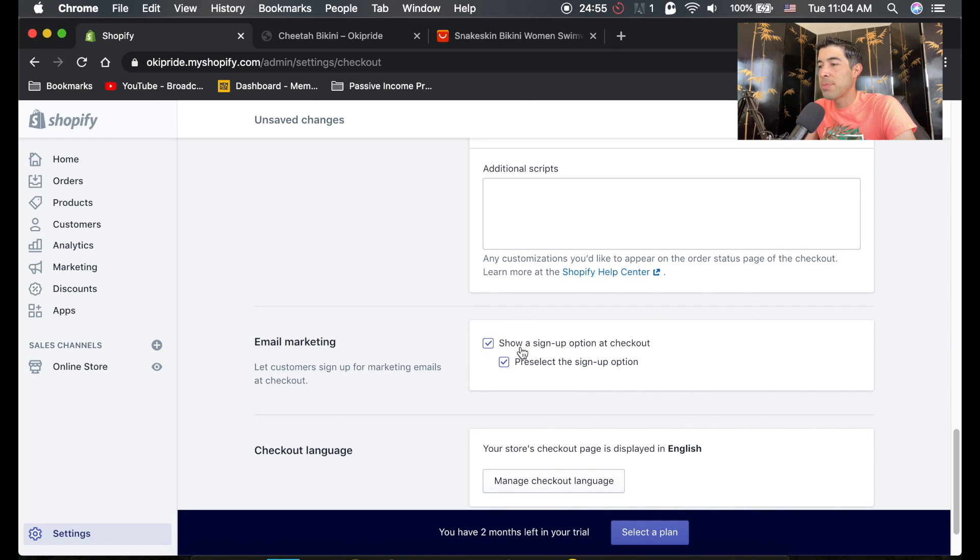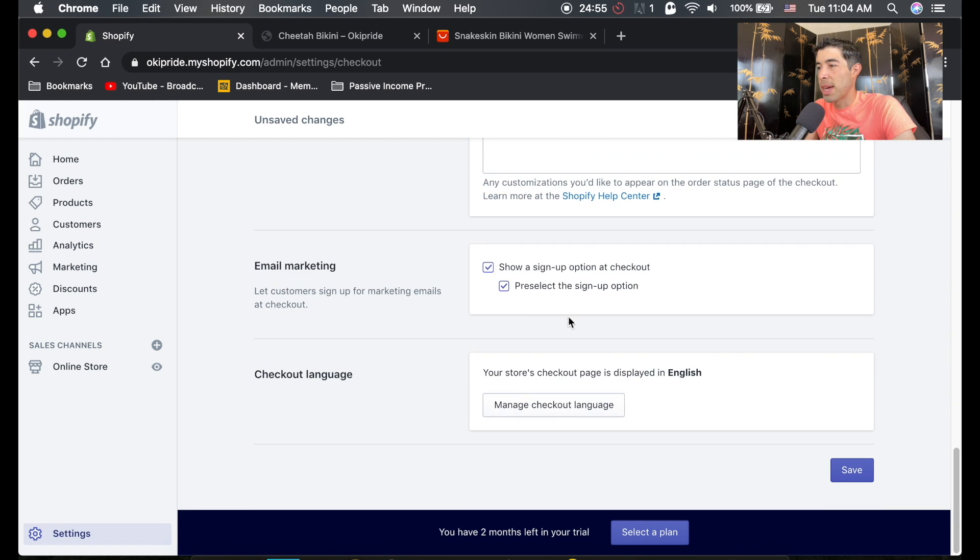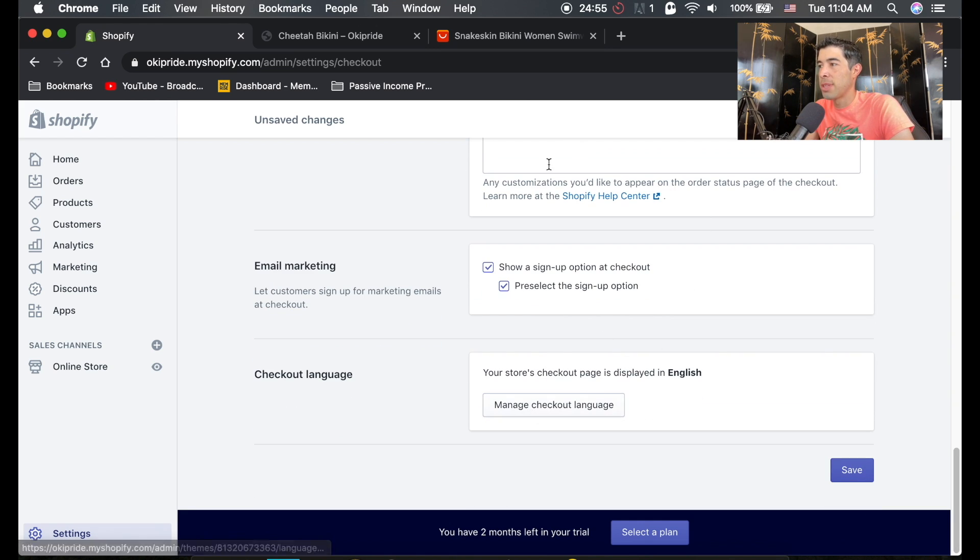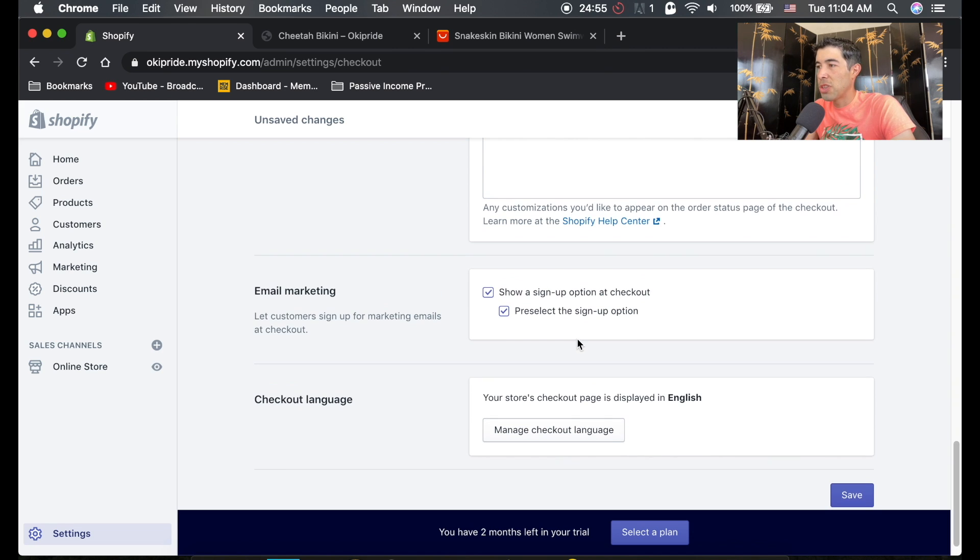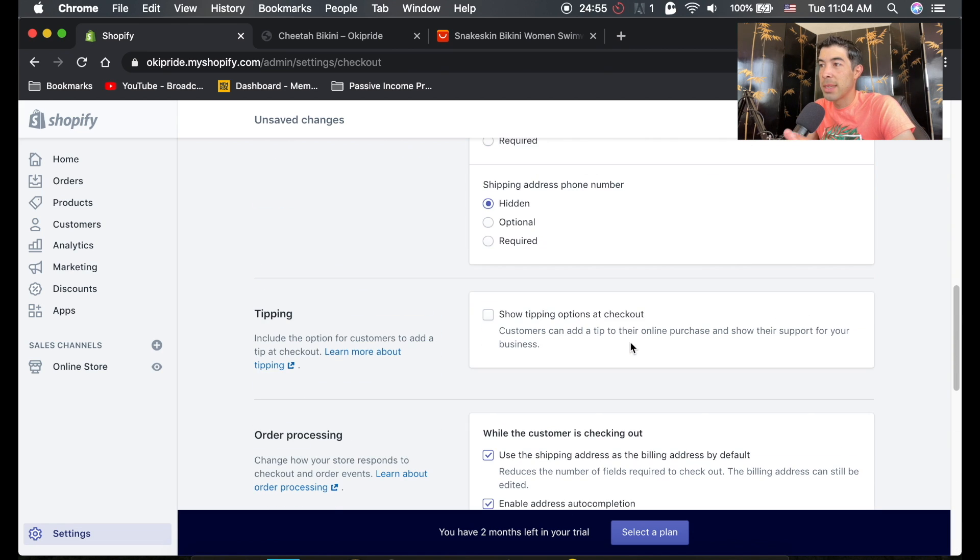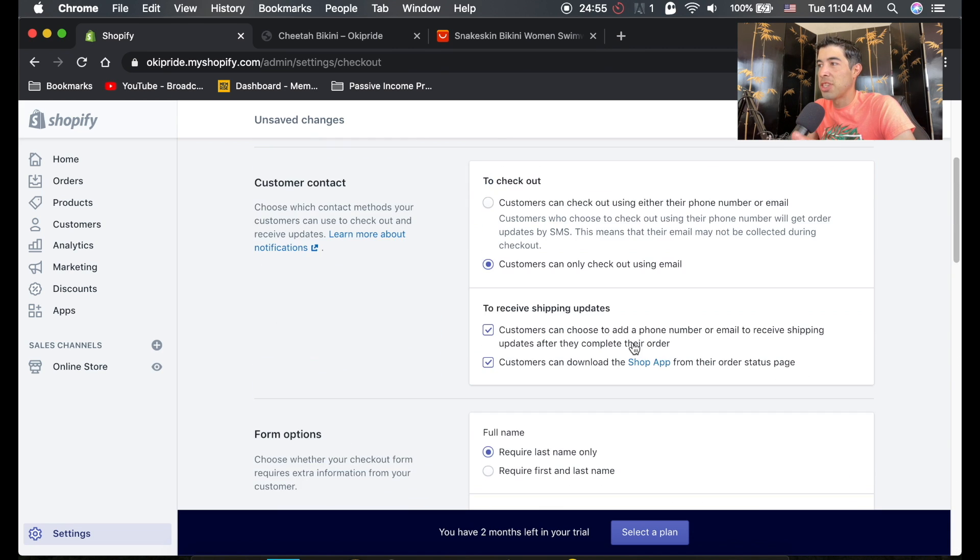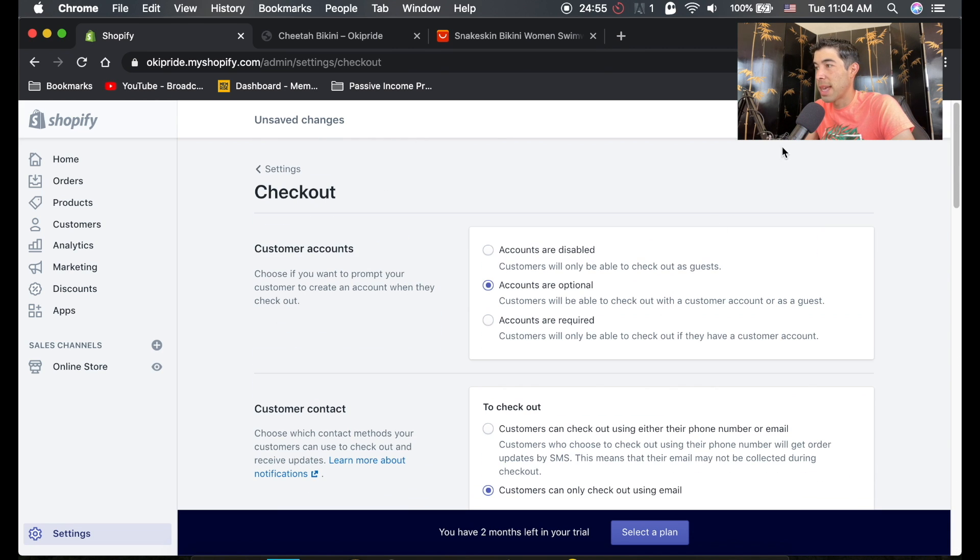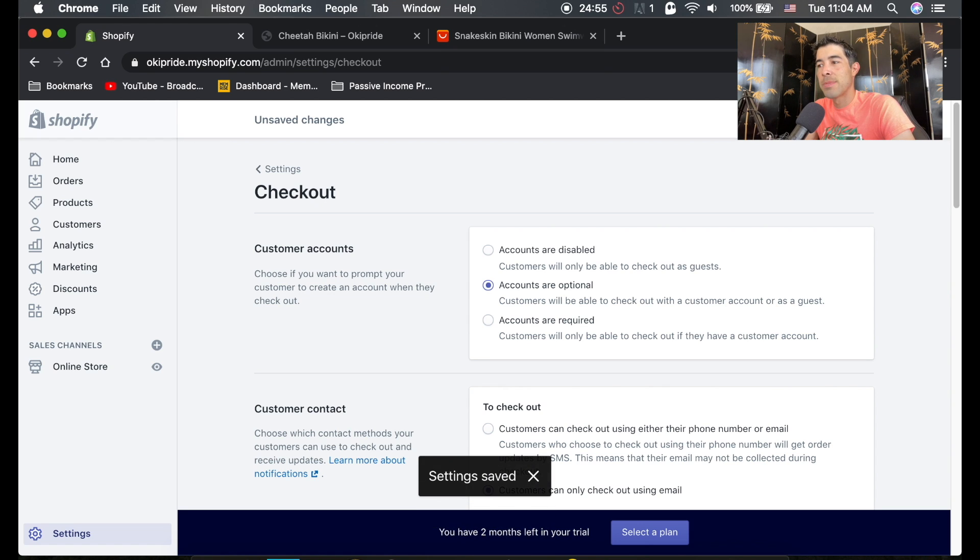And then, of course, your checkout language, you can change it to whatever you want. So those are the few settings I like to change in the checkout settings. And then we'll hit save.